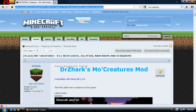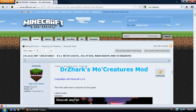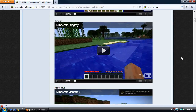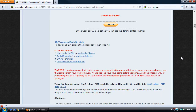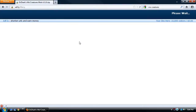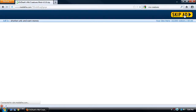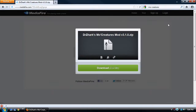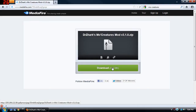We're going to go to this website here — it's linked down in the description below, you can just go ahead and click on it and go to this page. What you're going to want to do is scroll down and there will be a download section right over here. Download this file, wait for the seconds to go by — five, four, three, two, one — click skip ad and go ahead and click download.